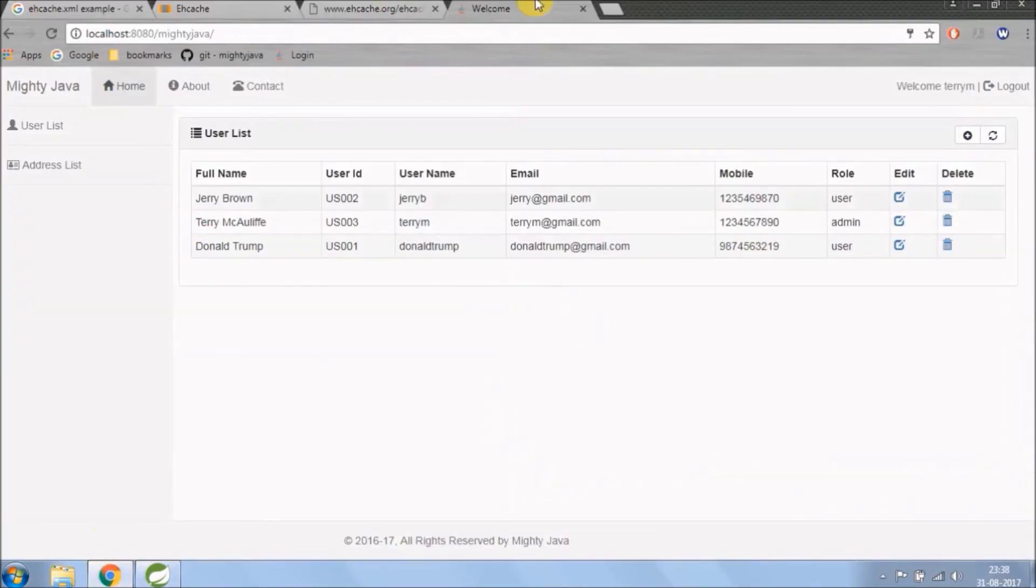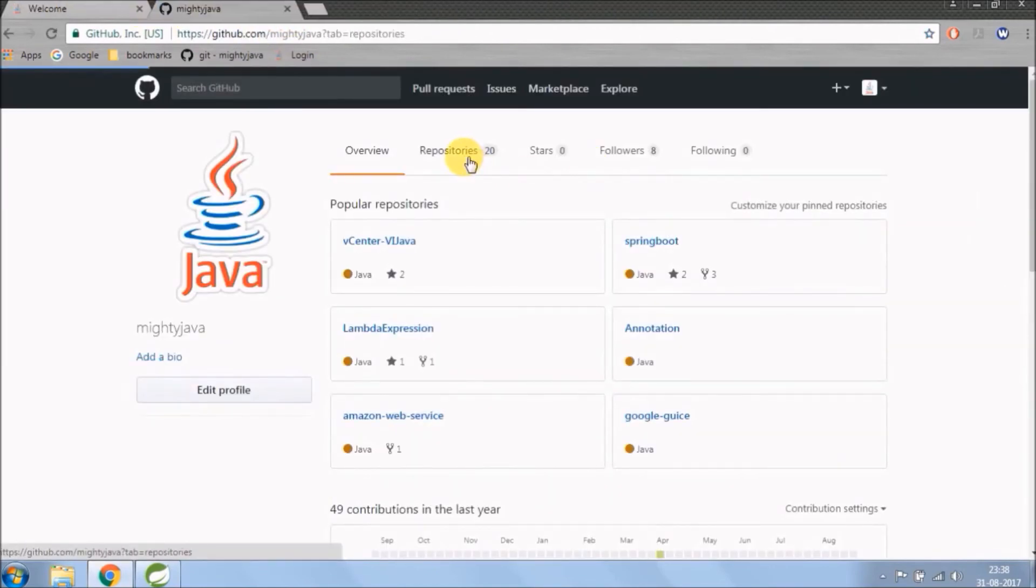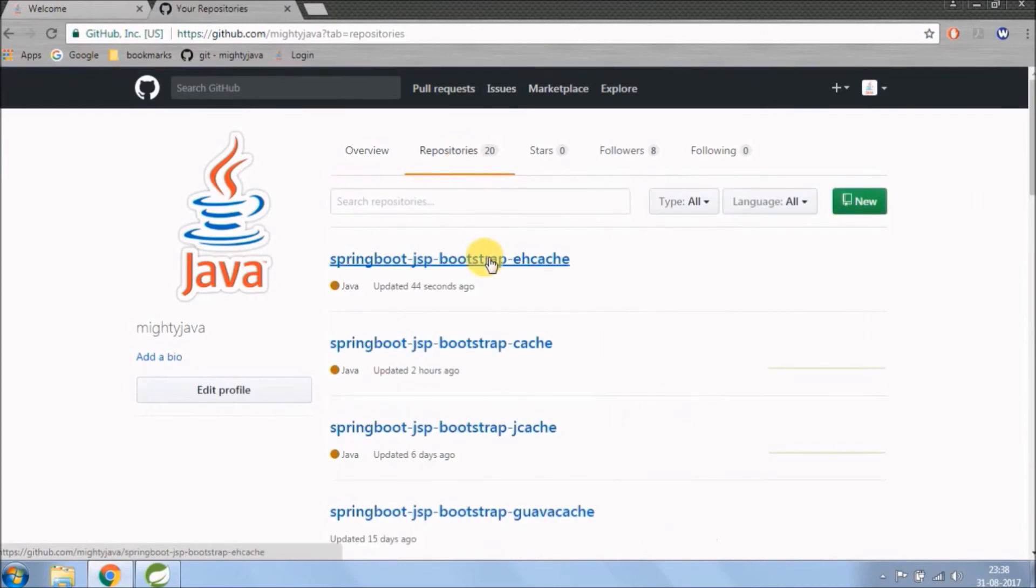Code committed successfully. Let's open our git URL and check under EHCache repository if codes are available or not. See, it's there.